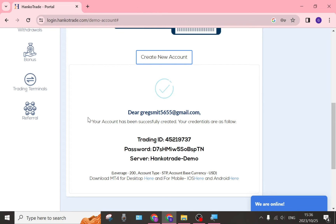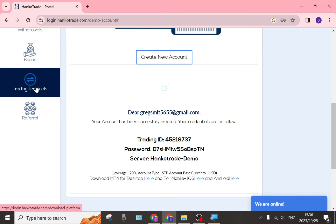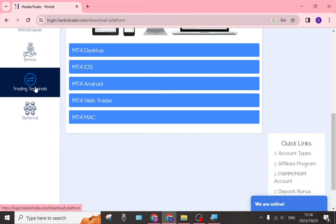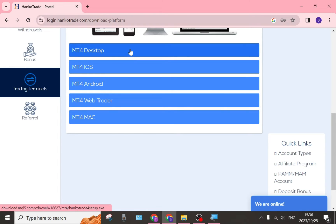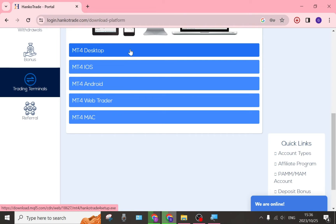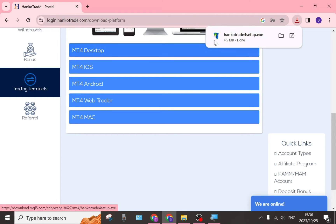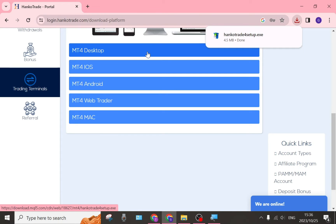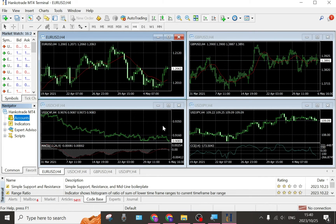The next thing you want to do is go over to the right-hand side where there is a trading terminal. Once you tap on the trading terminal, you will see options for Desktop, iOS, Android, Trader, and Mac. Choose the device you're currently using, tap on it, and it will prompt you to install the setup onto your device so you can start using it to trade on HankoTrade.